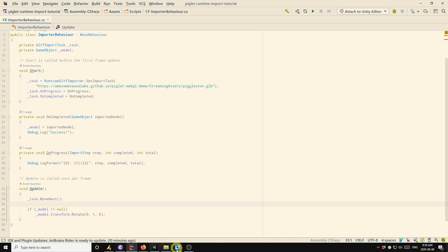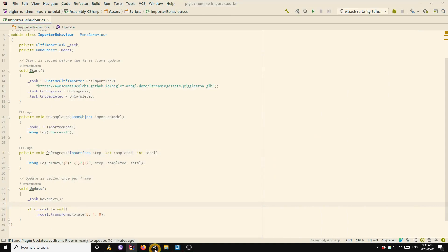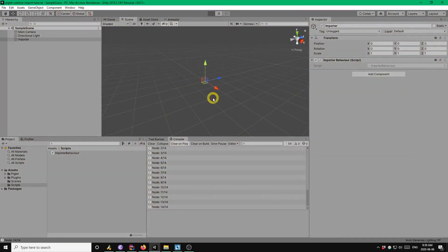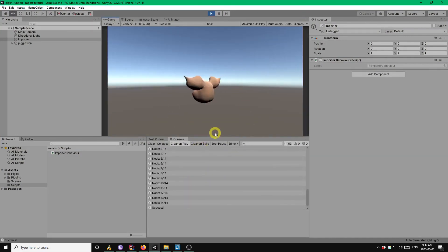So now when we go back to our project, we should see the model spin once it's been loaded. So I'll click play here. And that's it.